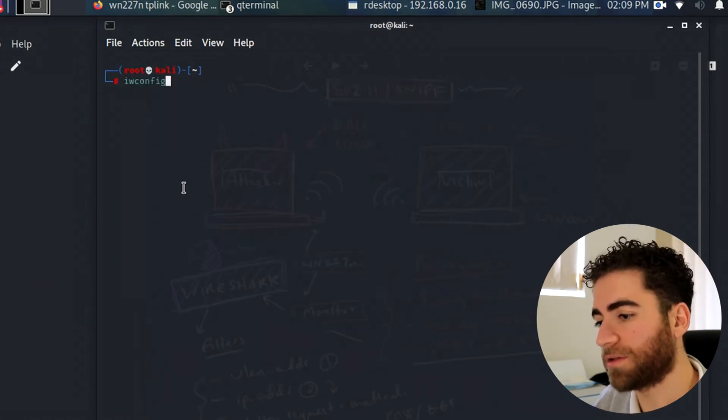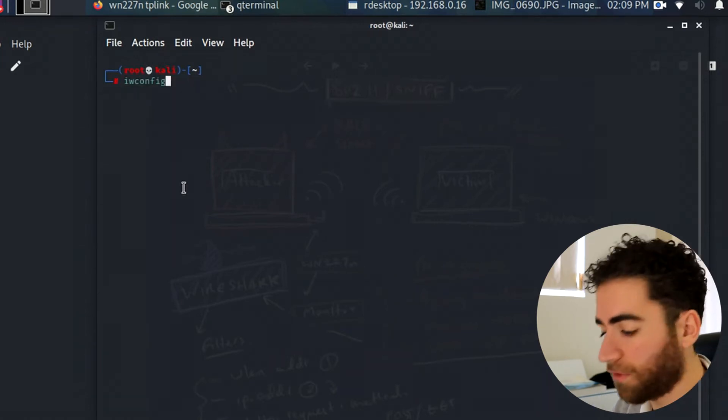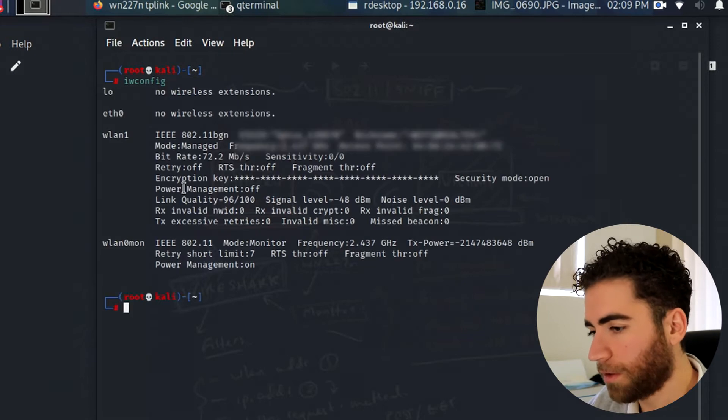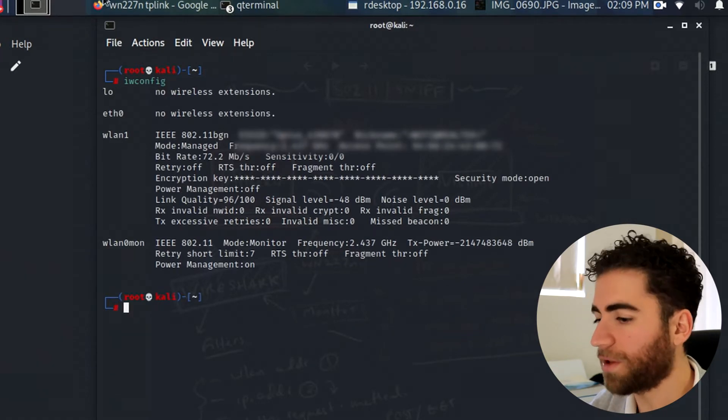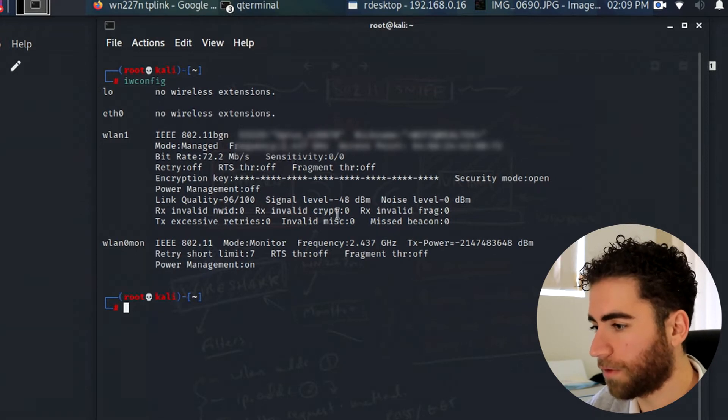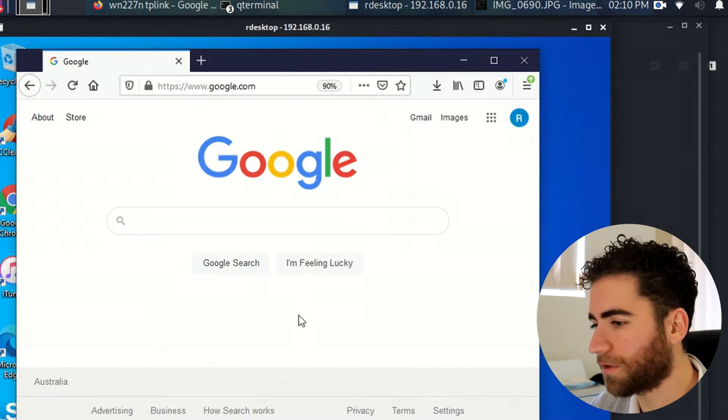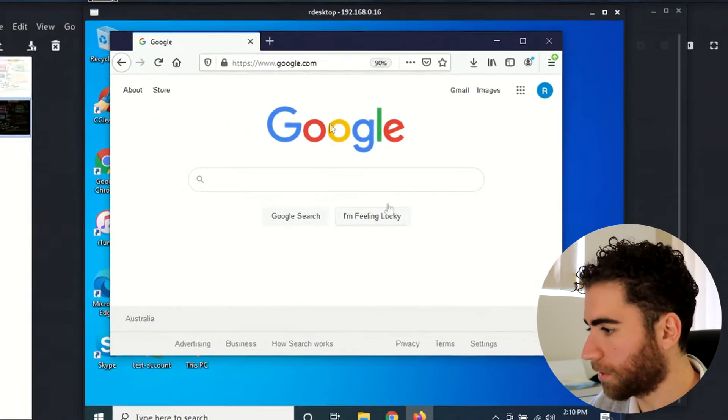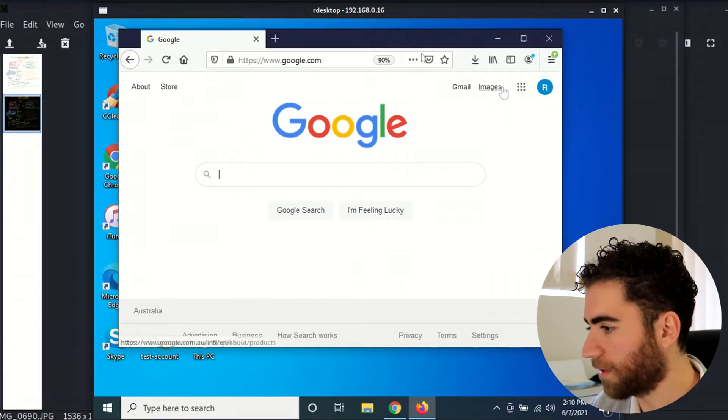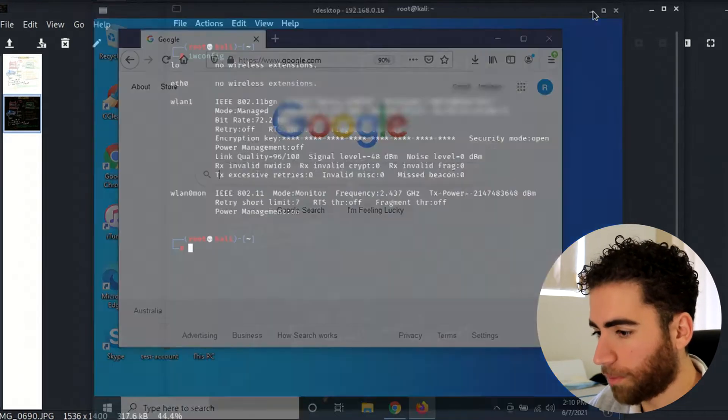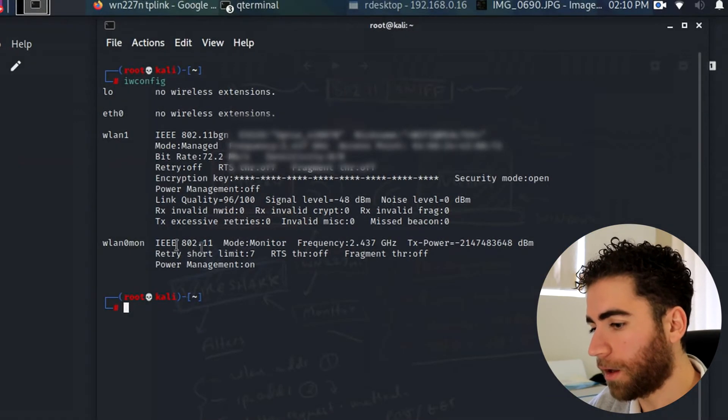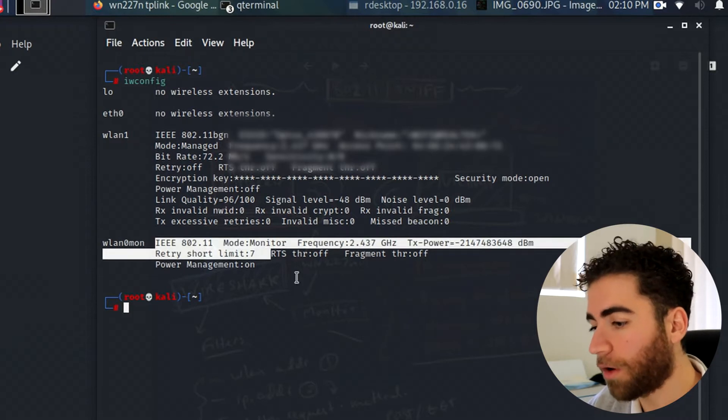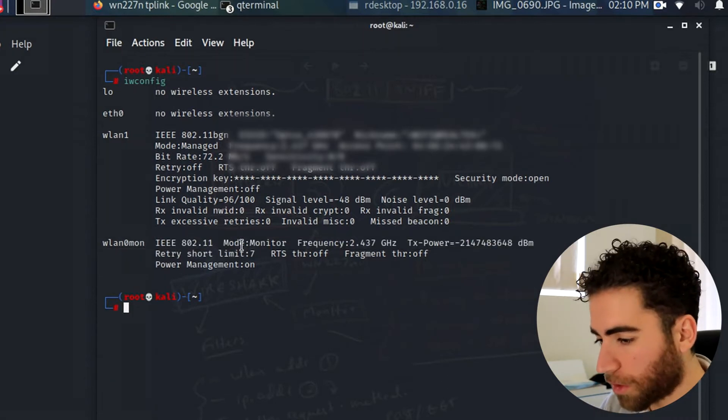Let's clear it for a sec. Let's have a look at our interfaces. So iwconfig, press enter. You can see the current interfaces that I have. One's connected to the internet because I need it to RDP into the machine.